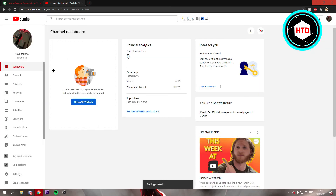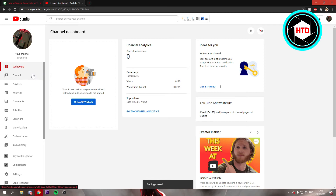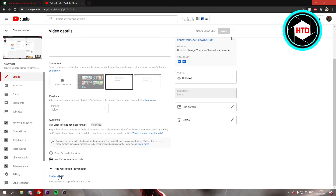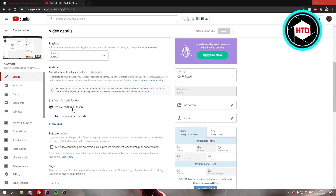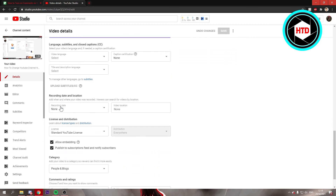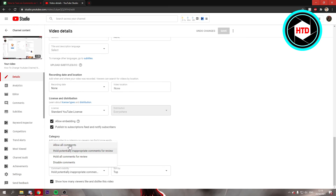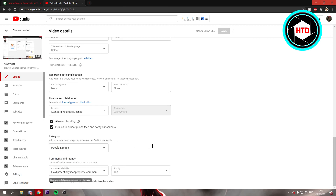If you want to turn on comments for one specific video, go to Content, select a video, scroll down, and right here it says Comments and Rating. You can turn it on to allow all comments or hold potentially inappropriate comments for review. That method applies to one specific video, while the previous method applies to every video you upload in the future.